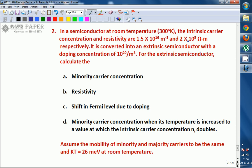Read the question. In a semiconductor at room temperature, the intrinsic carrier concentration and resistivity are 1.5 × 10^16 per meter cube and 2.2 × 10^5 ohm meter respectively. It is converted into an extrinsic semiconductor with a doping concentration of 10^20 per meter cube. For the extrinsic semiconductor, calculate: minority carrier concentration, resistivity, shift in Fermi level due to doping, and minority carrier concentration when temperature is increased to a value at which intrinsic carrier concentration becomes double.